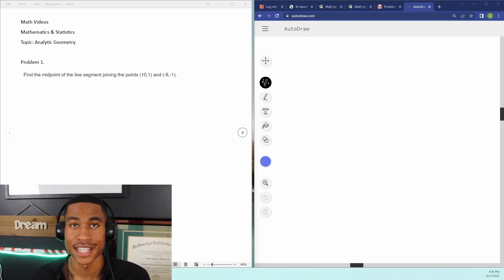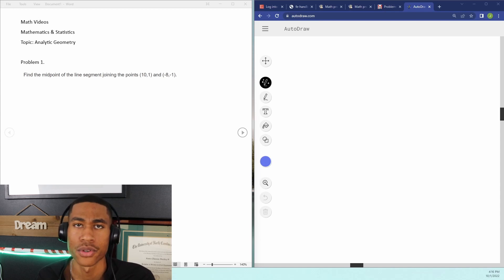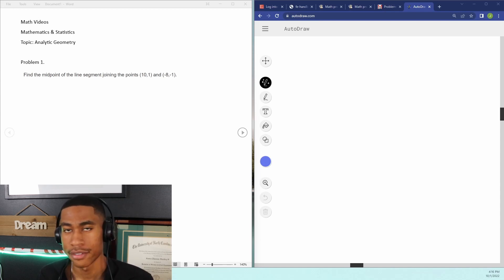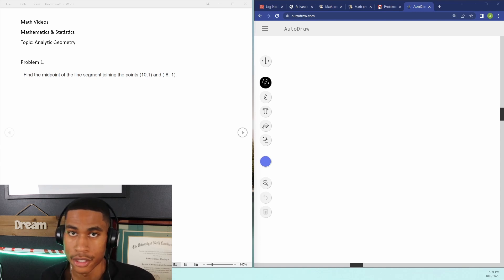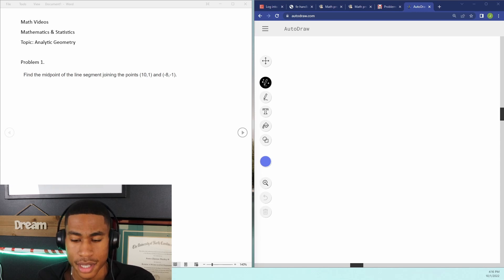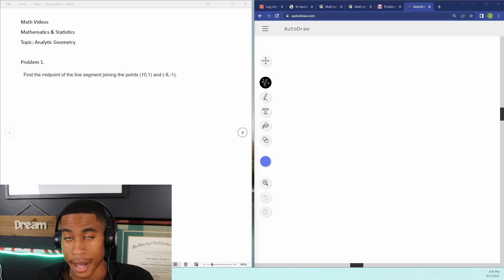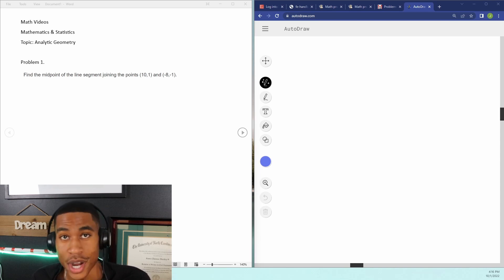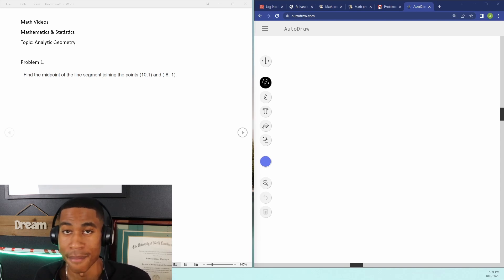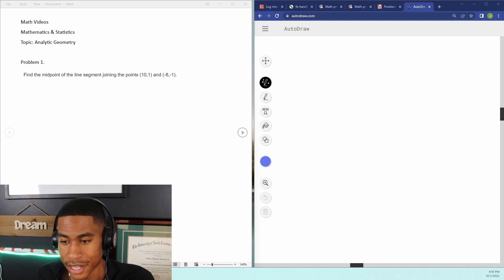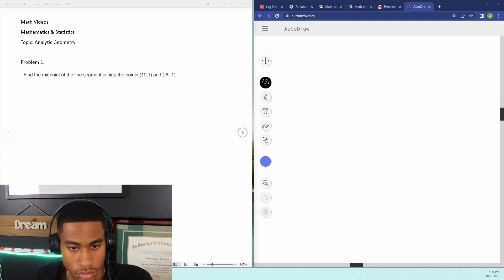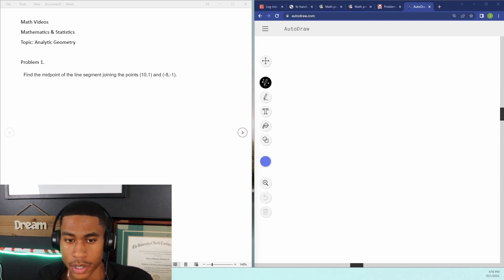Hey guys and welcome to the channel. Very excited to be going through some practice problems for you all. If you're studying for the FE Civil section and you want to get some practice in with analytic geometry, this is the perfect video for you. Today I'm going to be going over three different practice problems. I failed the FE twice, so it's very important that you're able to master all the concepts. On this channel I'm going to be going through every single topic and doing practice problems so that you can master every concept.